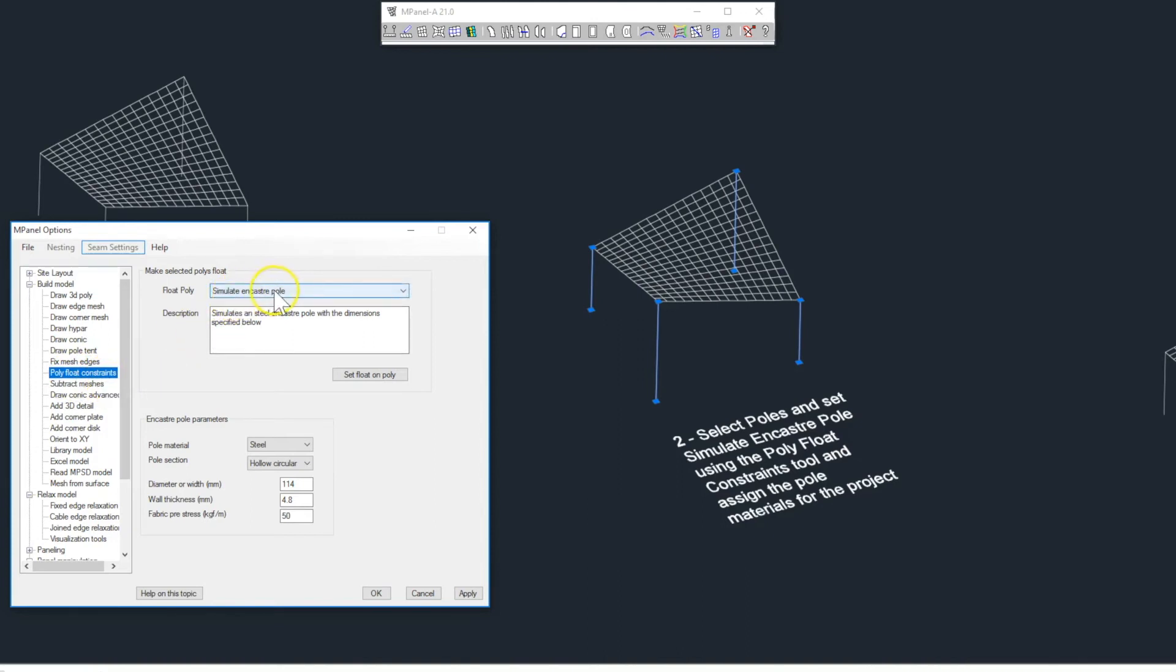We then enter the pole material, the size, or OD, of the pole, the wall thickness, and the fabric pre-stress for the project.